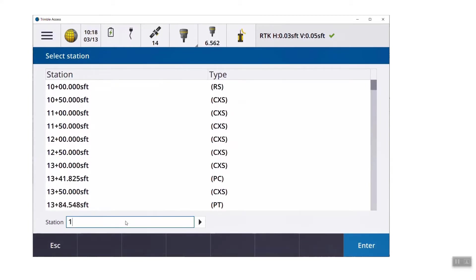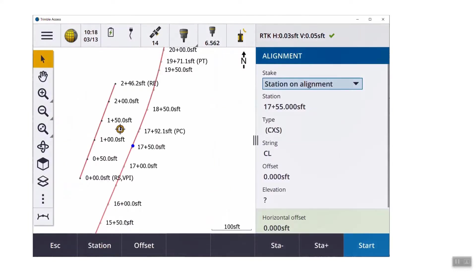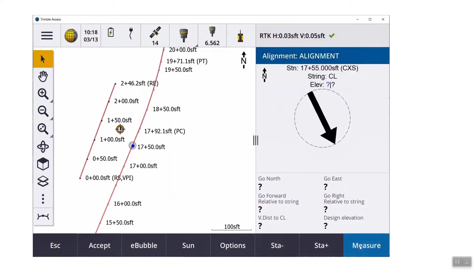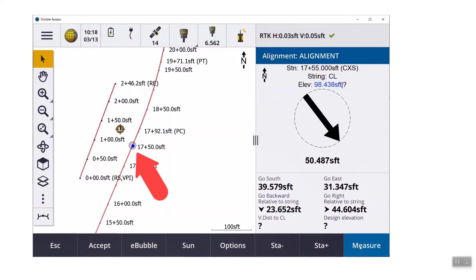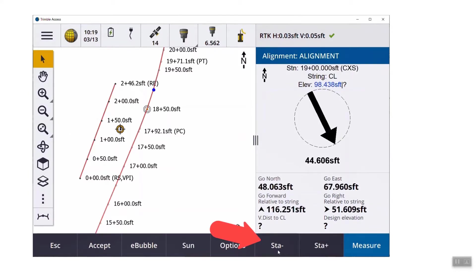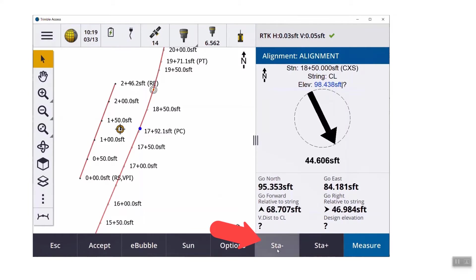At any time, you can just go down here to the bottom and type in any station. You don't need the plus sign, and then hit start. A little blue dot is going to show up on the alignment for the station that you typed in. The word offset showed up at the bottom of the screen, but here's where we can just hit start. So a little bullseye shows up on top of that blue dot, so now it is taking us to station 17 plus 55.